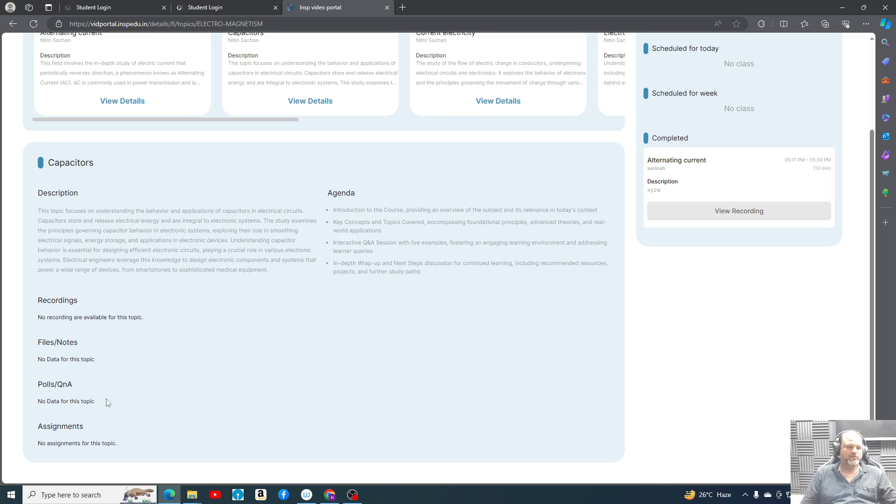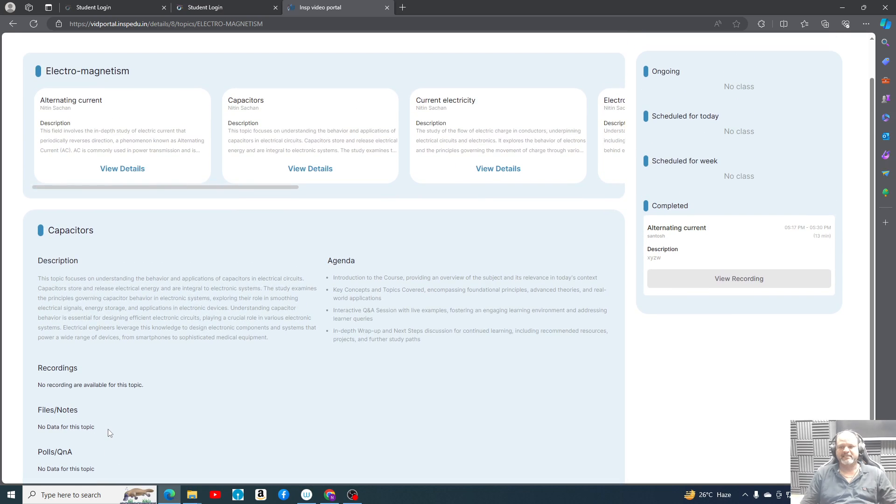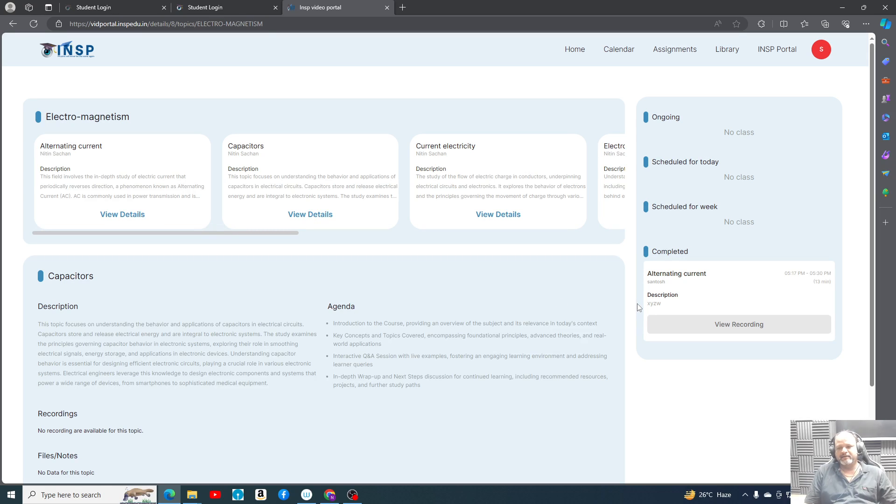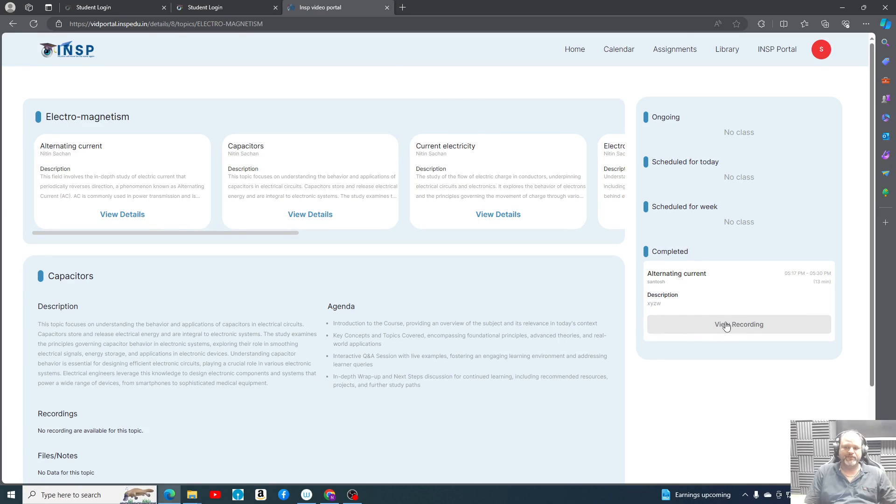Whatever polls and question and answer have been discussed during the classes, that data will appear here. Any assignment is given, so that assignment also will be appearing to you here. You can access them. Like today I just tried to record one alternating current class, so here these recordings will be available to you after finishing the class.